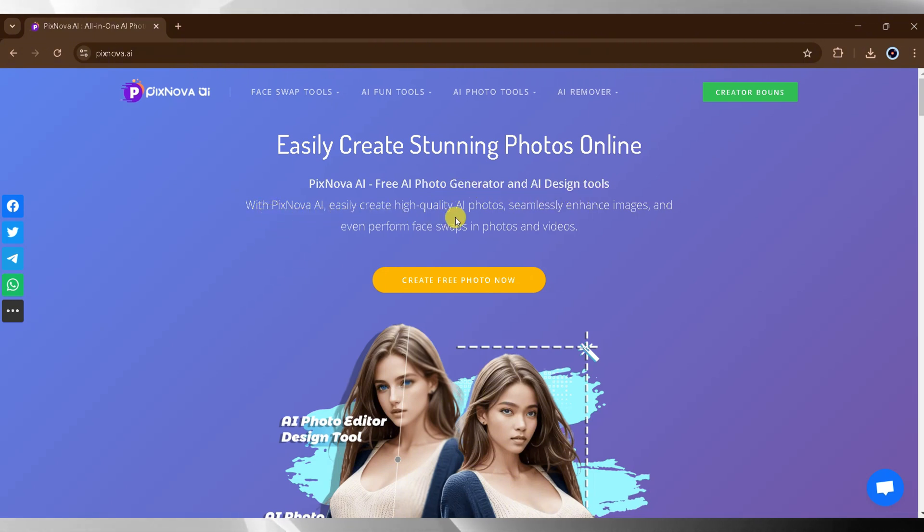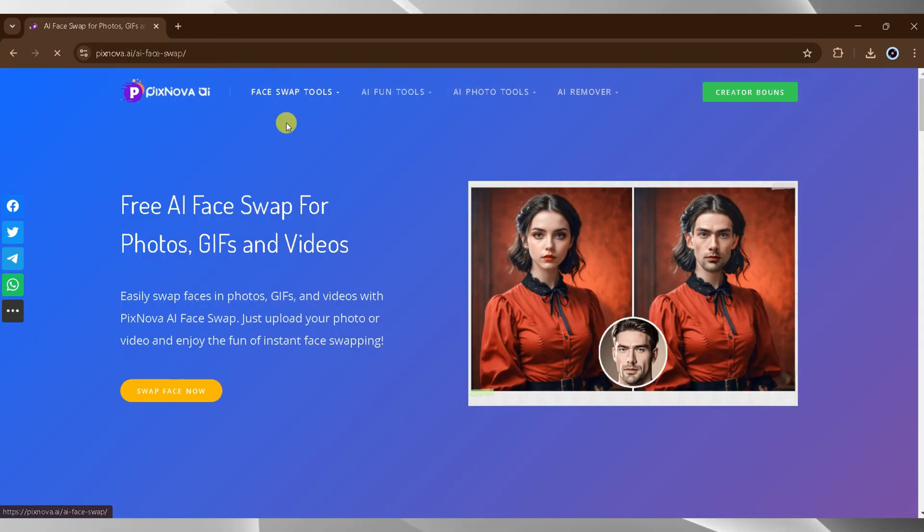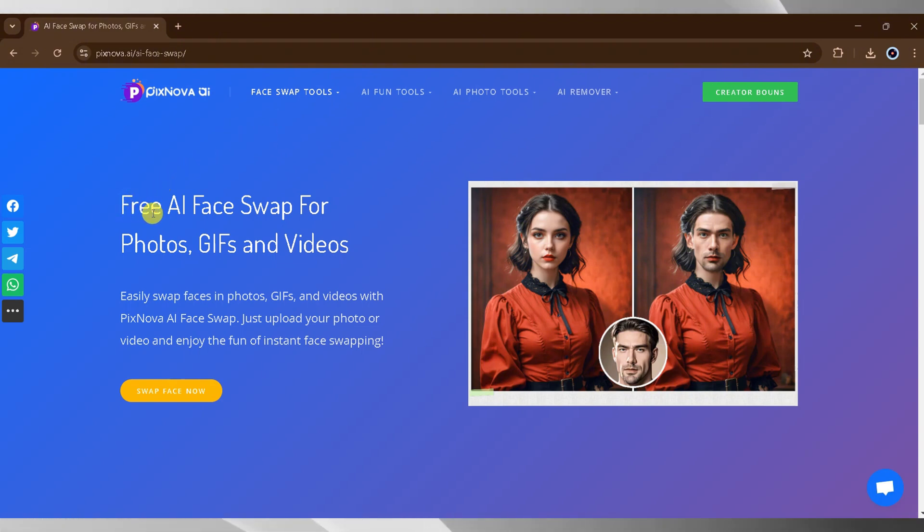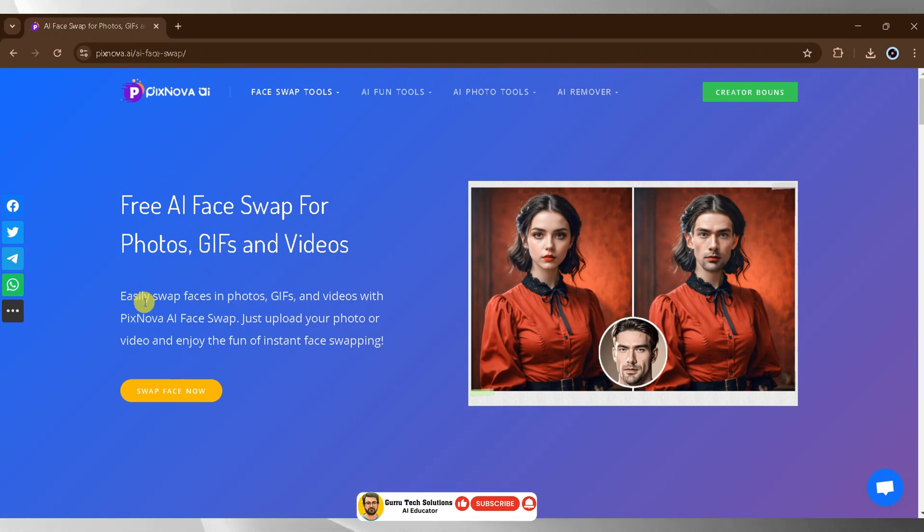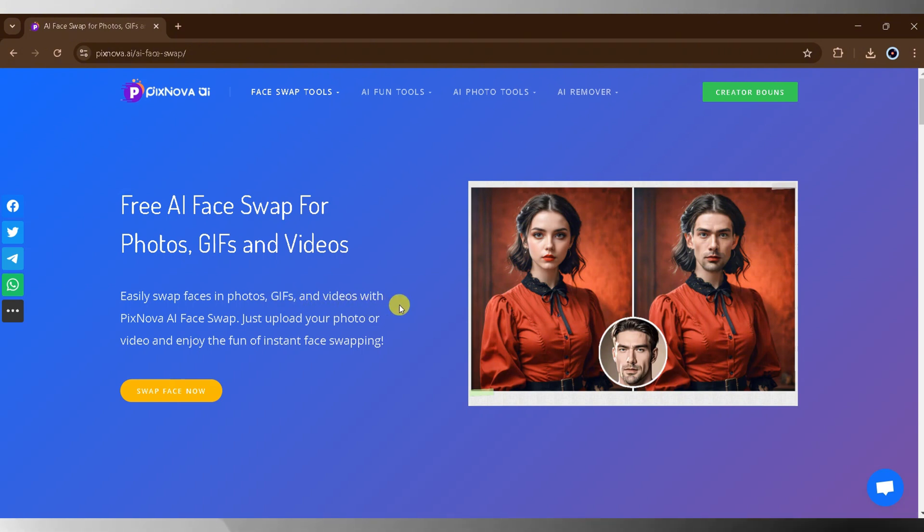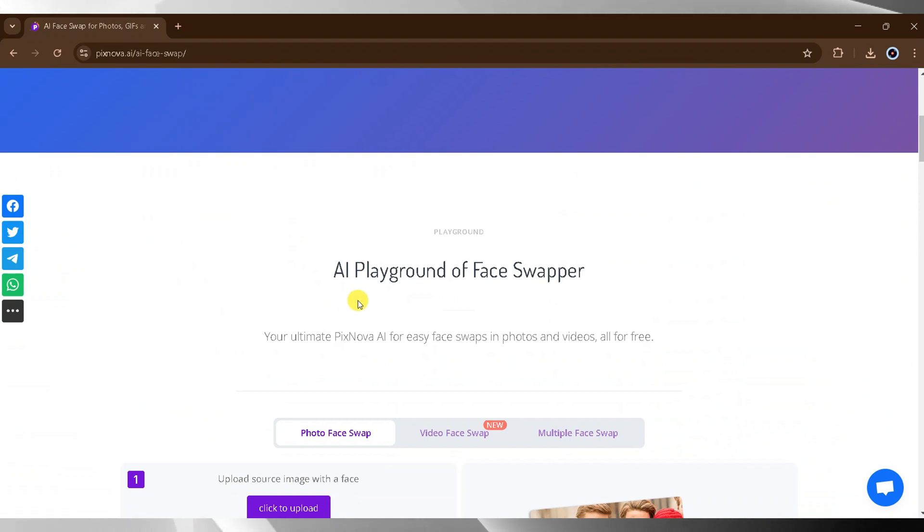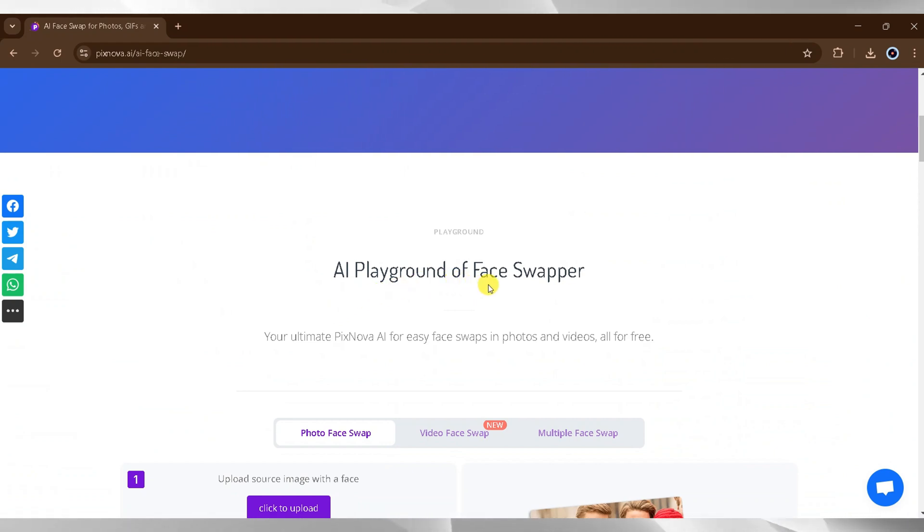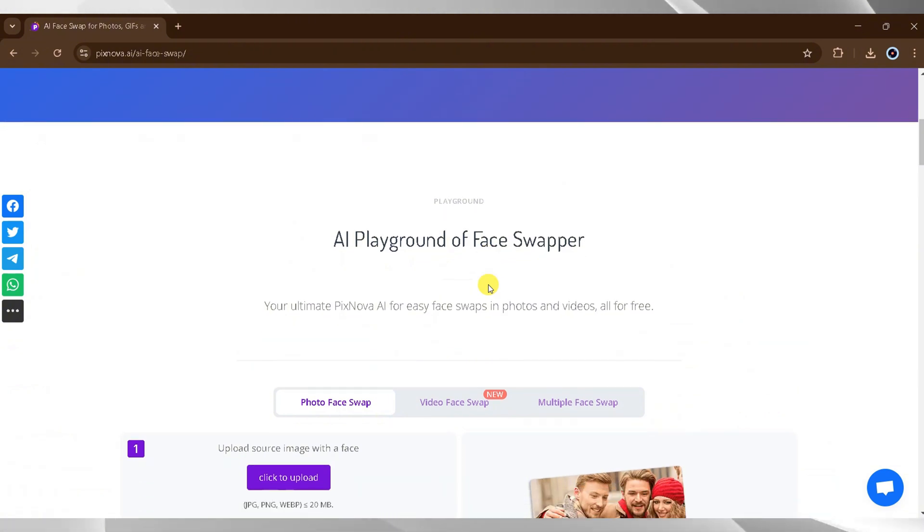Today we will demonstrate how to perform face swapping using Pixnova AI. To get started, click on AI Face Swap at the top. Pixnova AI offers a free AI face swapping tool for both photos and videos. With Pixnova AI, you can effortlessly swap faces in photos and videos. Simply upload a photo or video and experience the fun of instant face swapping. This AI-powered tool serves as your ultimate playground for face swapping, making it easy and accessible, all for free.